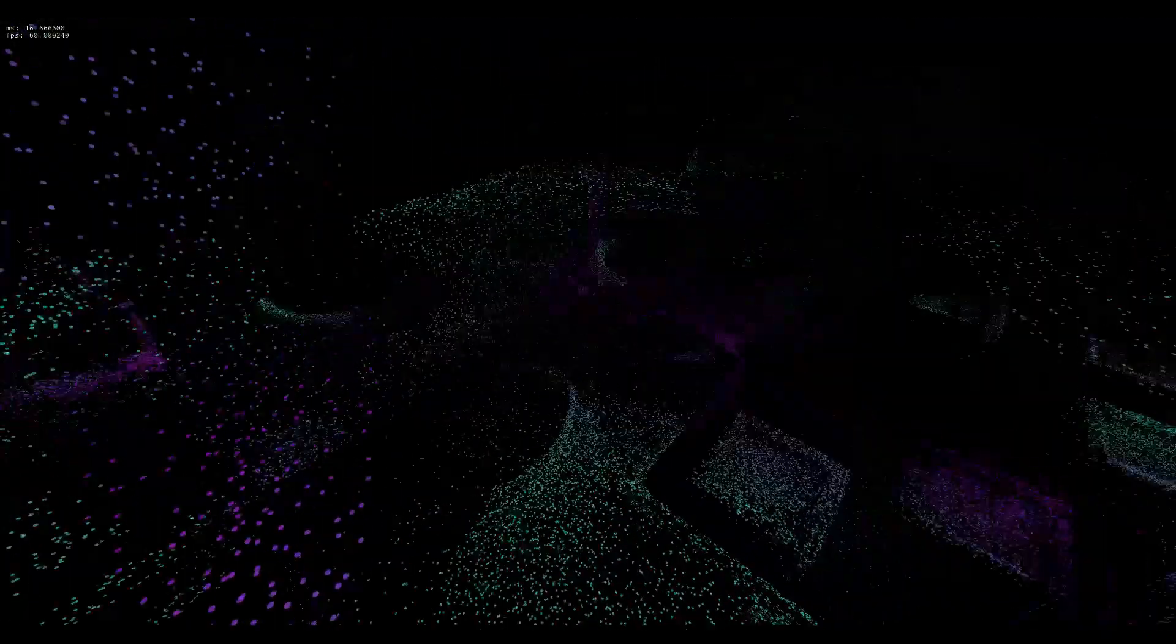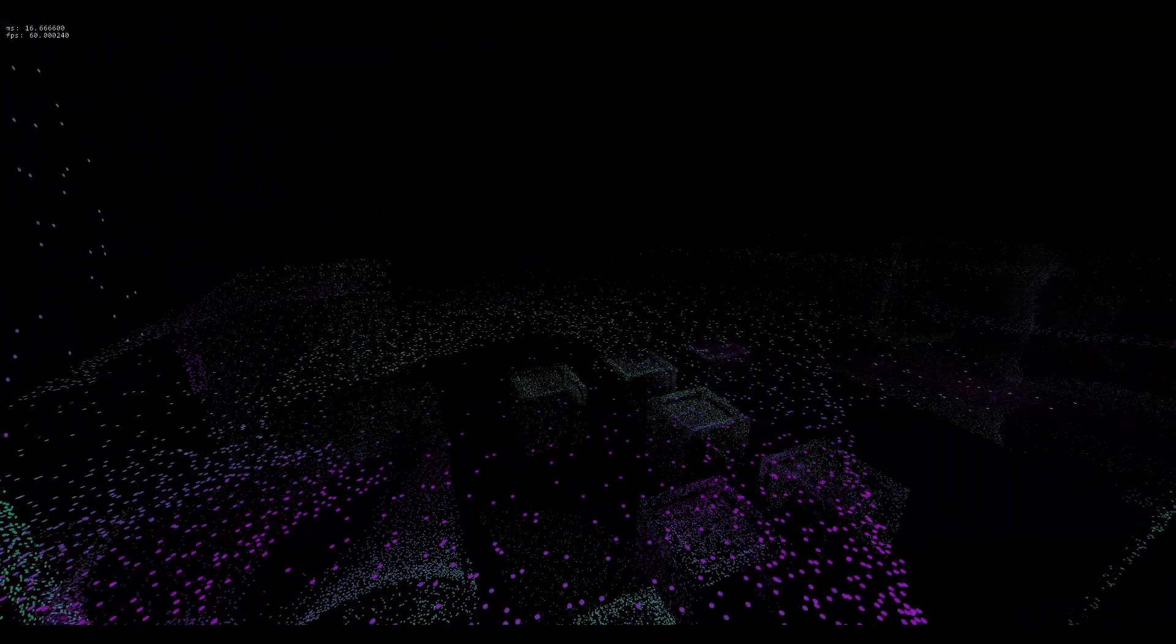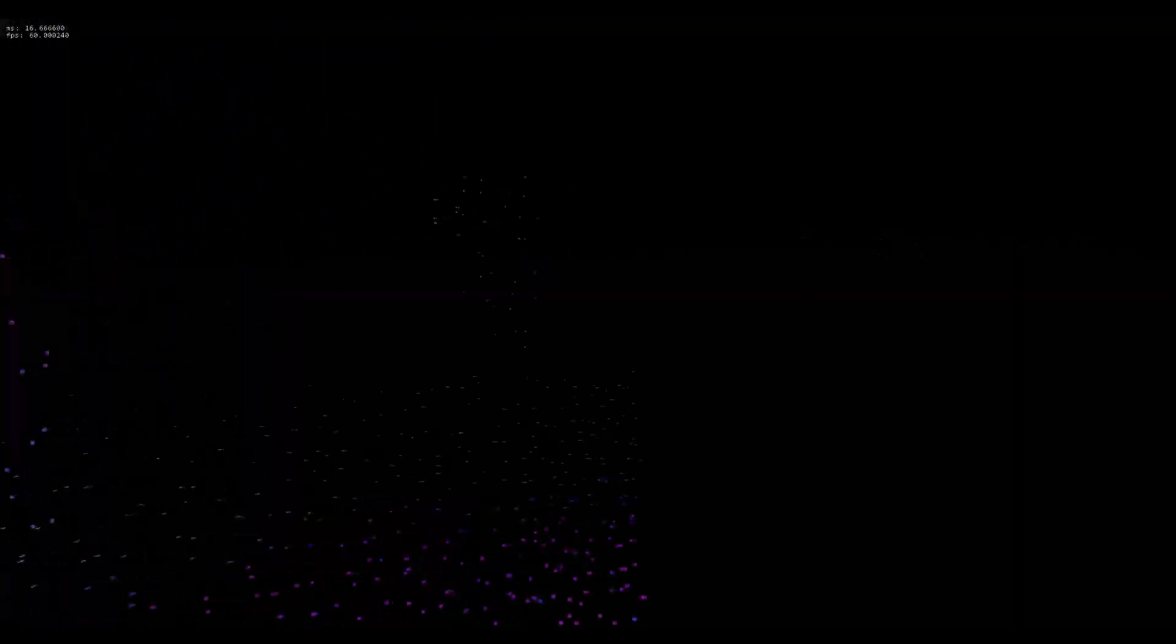Anyway, progress on the game is going okay. The core mechanics are pretty much done. I just need to get on and make the levels.